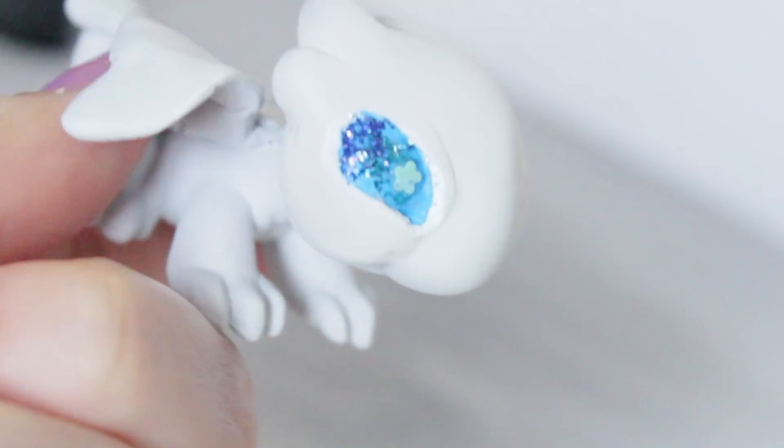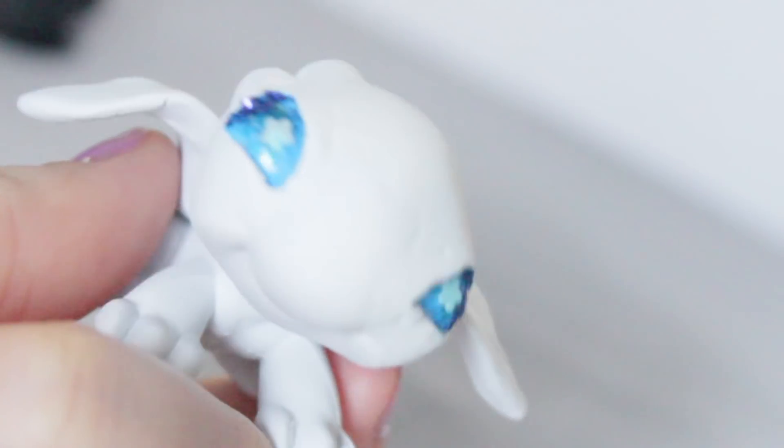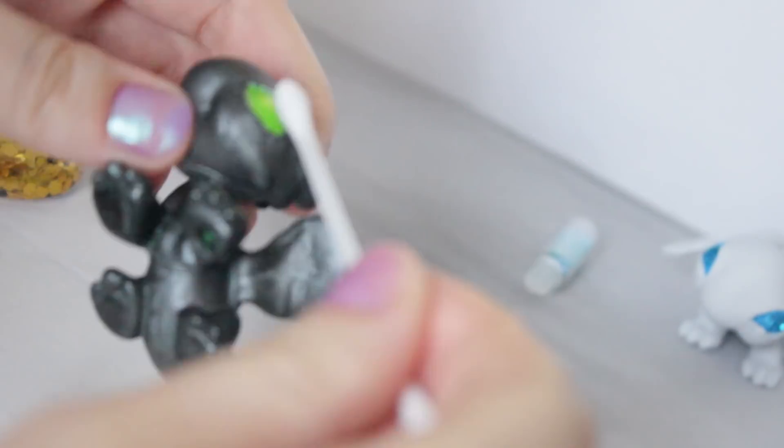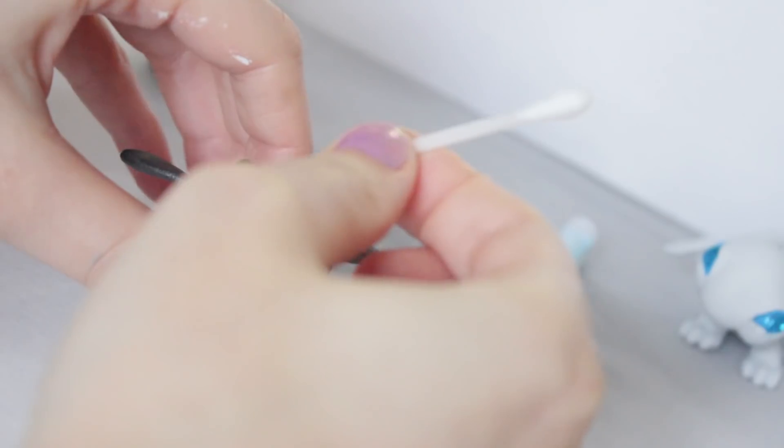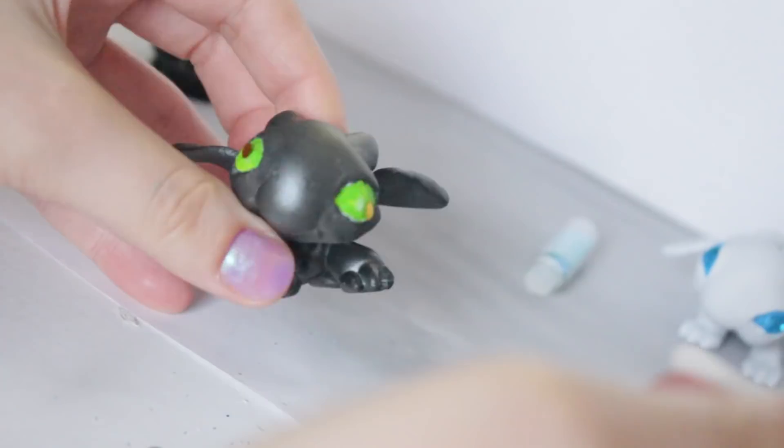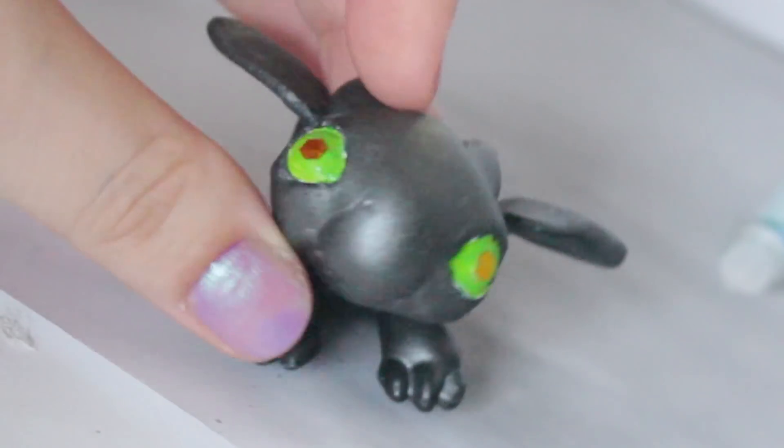I also decided to make her eye highlight be a little flower glitter chunk. I thought it was a really cute idea and it made her look kind of mystical. And as for the Night Fury, I used a gold glitter chunk in the center and then kind of blended it from gold to green.